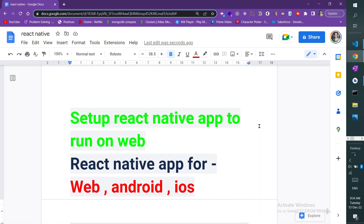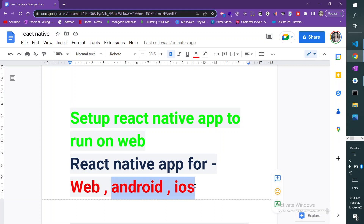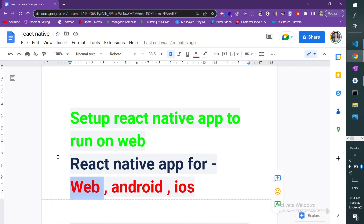Hello developers. If you want to set up your React Native app for three platforms with a single code — web, Android, and iOS — you can do it. You can set up your React Native app and run it on web as well. You know you can run React Native on Android and iOS, but now we will see how we can run a React Native app on web with the same code.